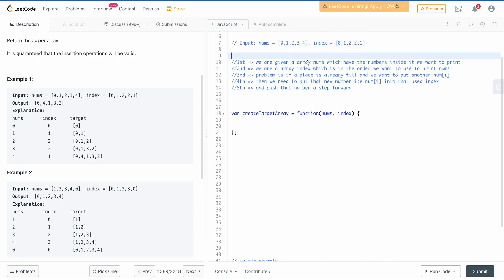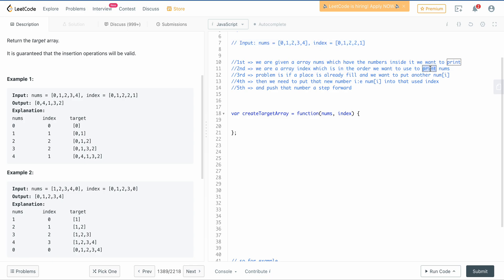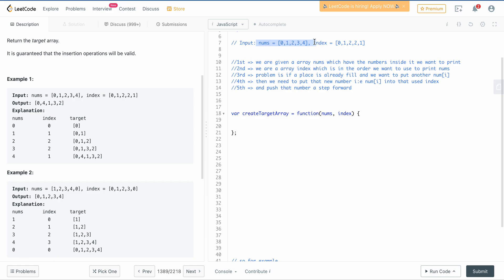First, we are given the nums array which has numbers inside it. Second, we are given the index array, which tells us the order we want to use to place nums values. We take that order and print nums in that index order - essentially nums at index[i].